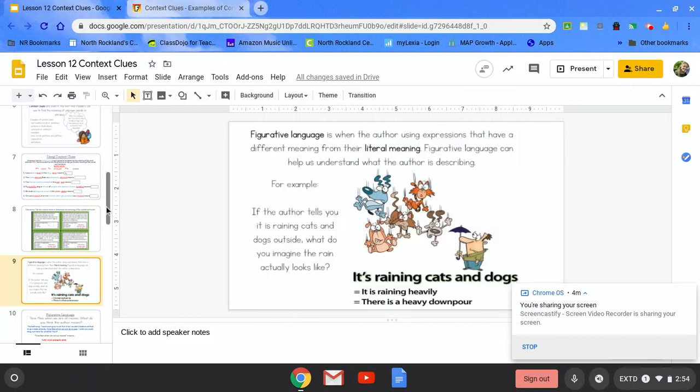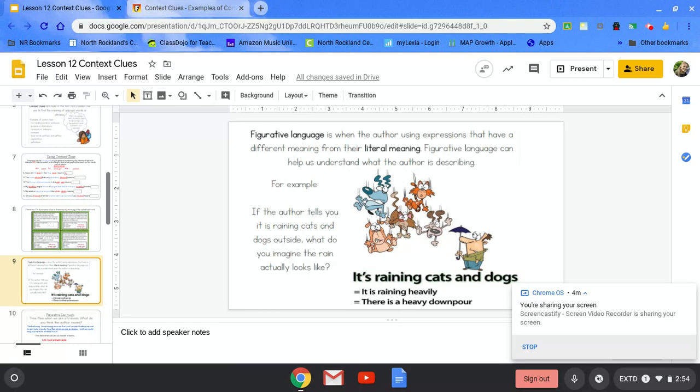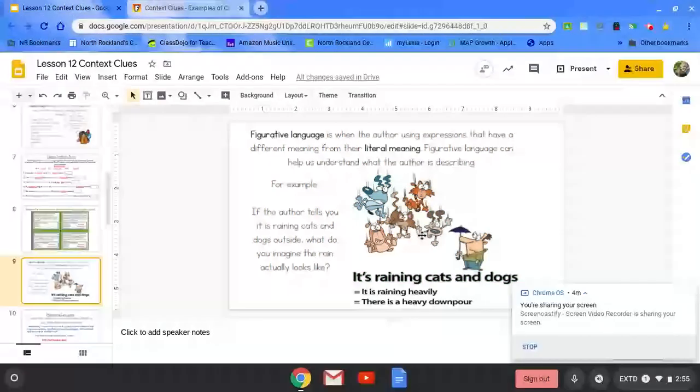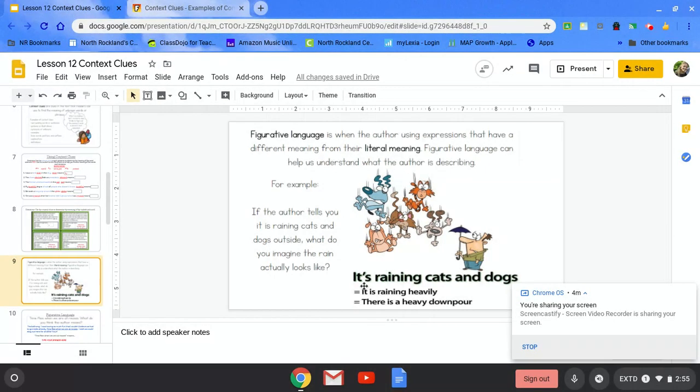Next we're going to talk about figurative language. It is when the author is using expressions that have a different meaning from their literal meaning. Figurative language can help us understand what the author is describing. For example, if the author tells you it's raining cats and dogs outside, what do you imagine the rain actually looks like? Does it look like this picture? When it rains, do you see cats and dogs flying from the sky? No. The author means that it's raining really heavily or there is a heavy downpour.